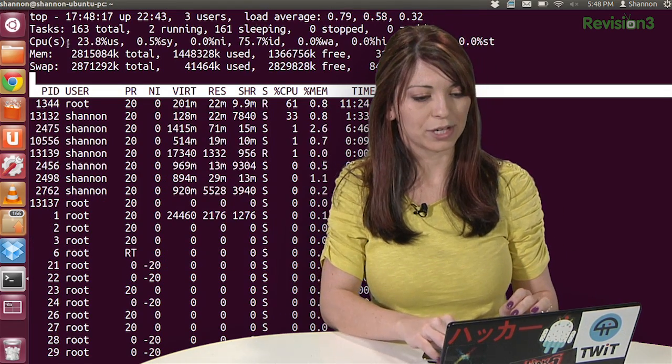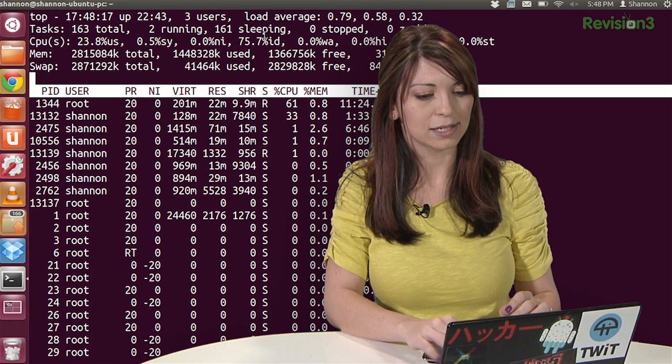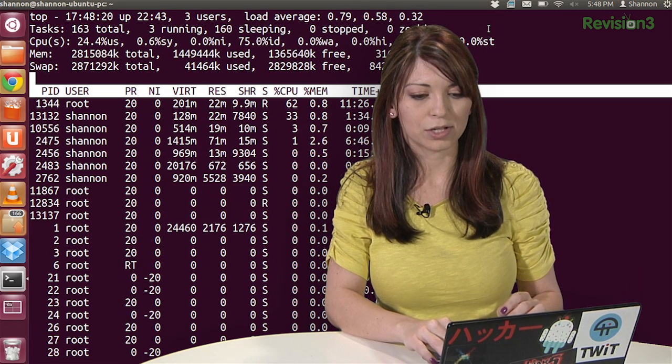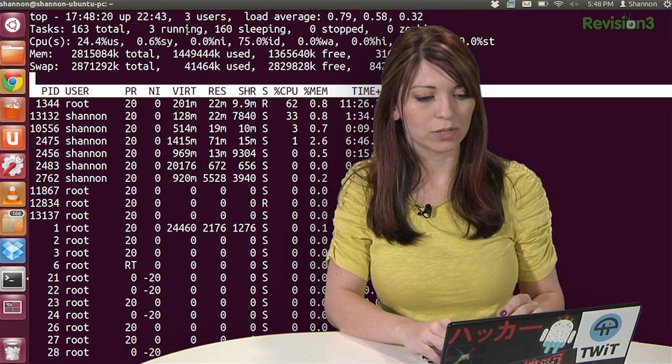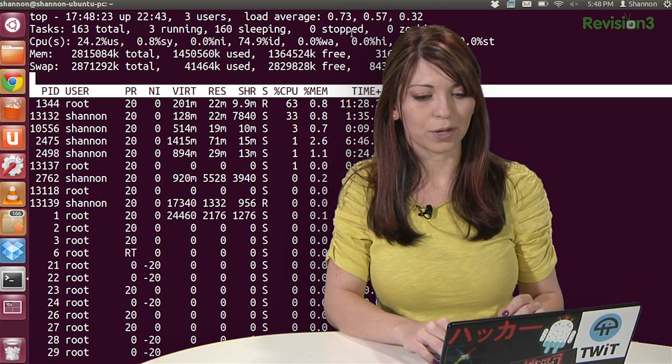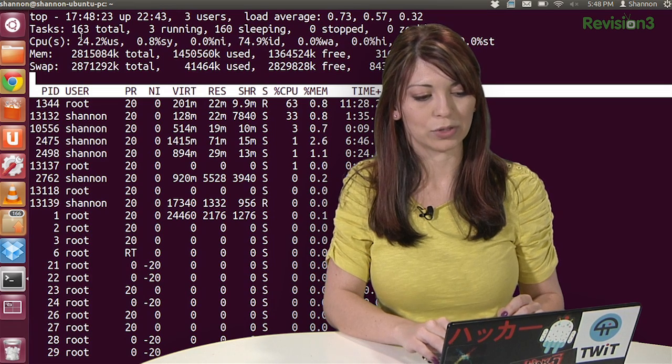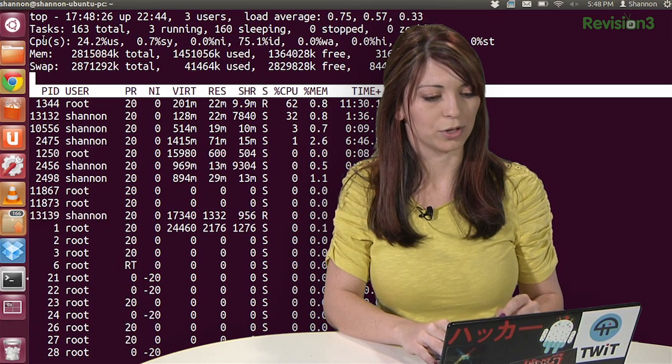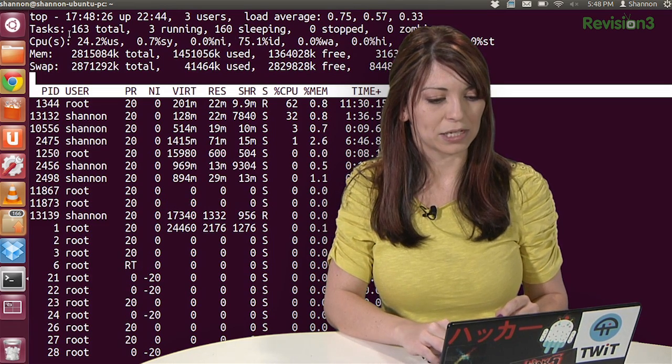The second row down here, under tasks, all this right here, that shows me what's running, what's sleeping, what's stopped, what's in zombie mode. So I'm doing just fine right there. I have quite a few sleeping.